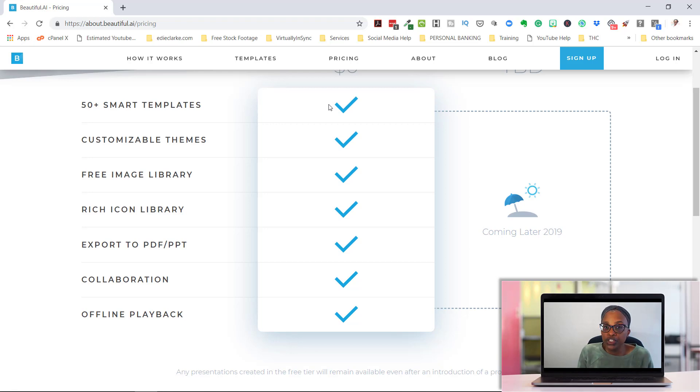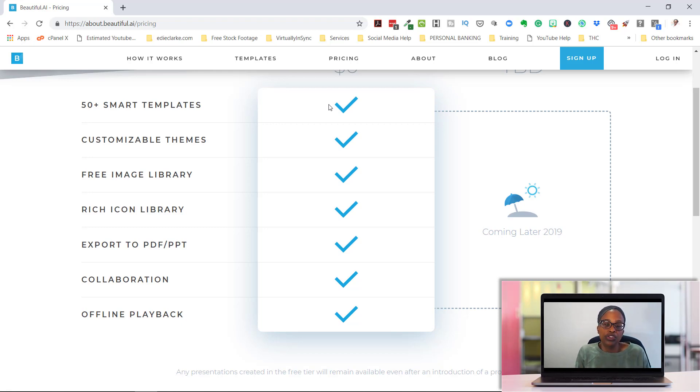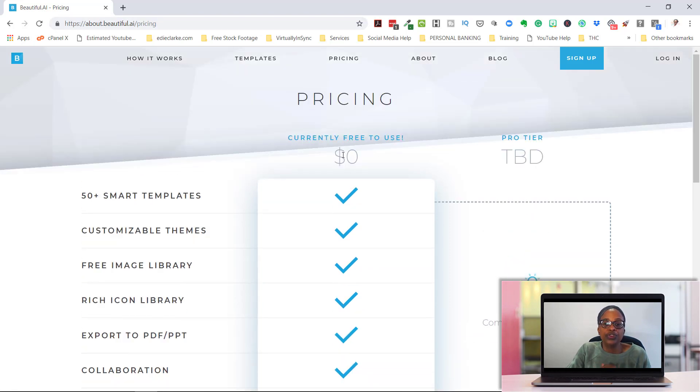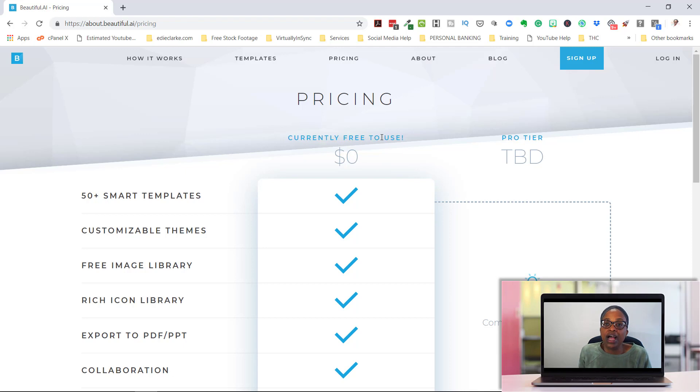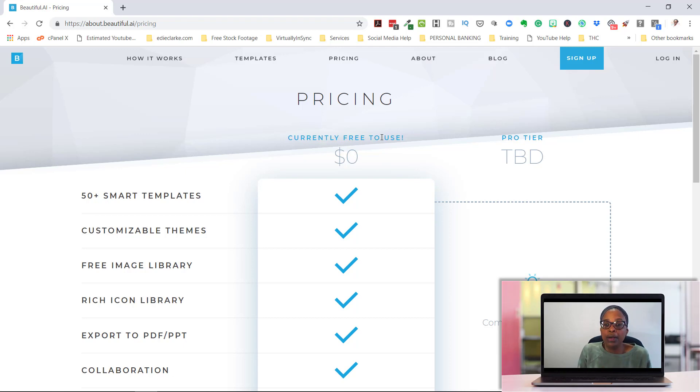You have the ability to export to your PDF or PowerPoint. You can collaborate using this, which I didn't show you, but you can collaborate. And you can also do offline playback. And all of that right now is for $0.